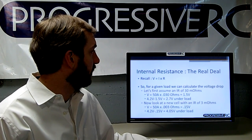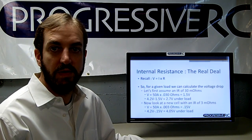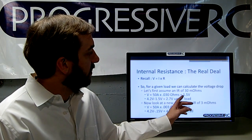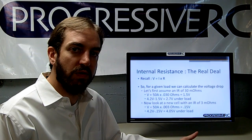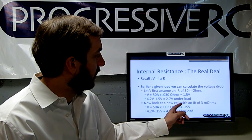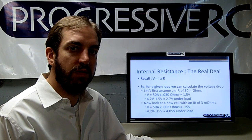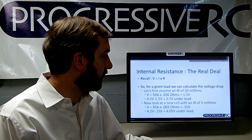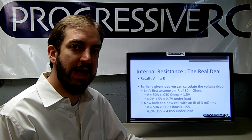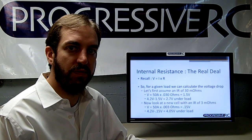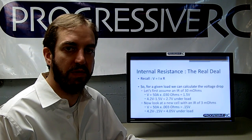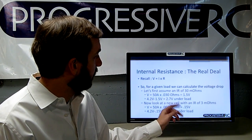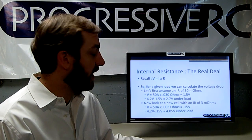We'll look at how internal resistance works. Recall that voltage equals current times resistance, so for a given load we can calculate the voltage drop quite easily. We'll assume a battery with an internal resistance of 30 milliohms — representing a battery a couple of years old or not in good shape — and a new cell with an IR of 3 milliohms. In just a few years, the internal resistance of many batteries has decreased by an order of magnitude. Also, a larger capacity battery will have lower internal resistance — it's directly proportional. So if a battery has twice the capacity, it should have half the internal resistance. Applying a 50-amp current at 0.03 ohms, the voltage drop will be 1.5 volts under load.